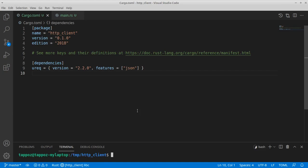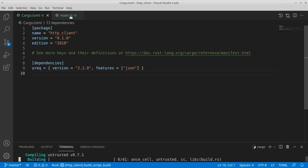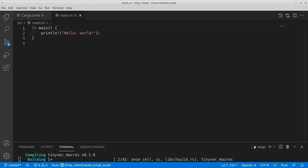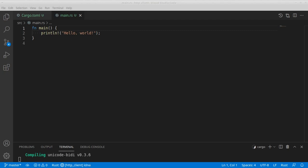So cargo build, enter. Now going back to our main.rs file, we can start with a brief summary of what we're going to do.